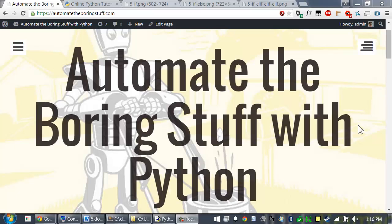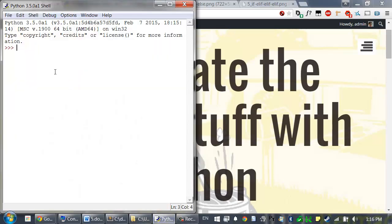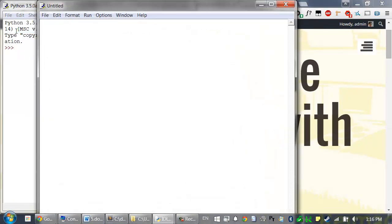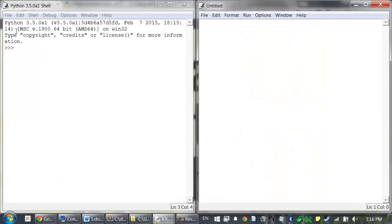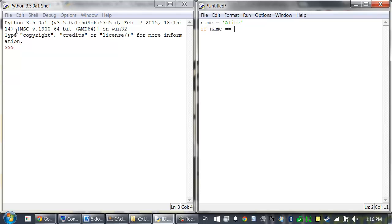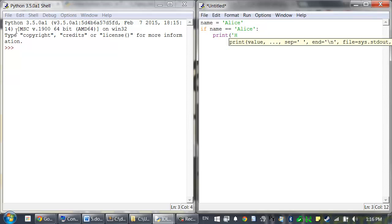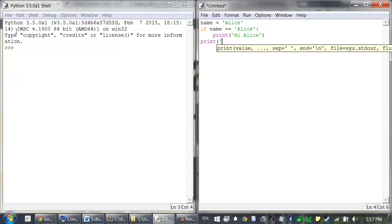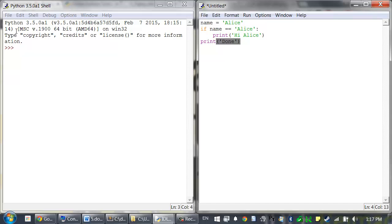The simplest flow control statements are IF and ELSE. Open up a new file editor window by clicking on File, New File, and enter the following code. Name equals Alice, if name equals equals Alice, colon, print, hi Alice, and then go back to the original indentation and type print done.